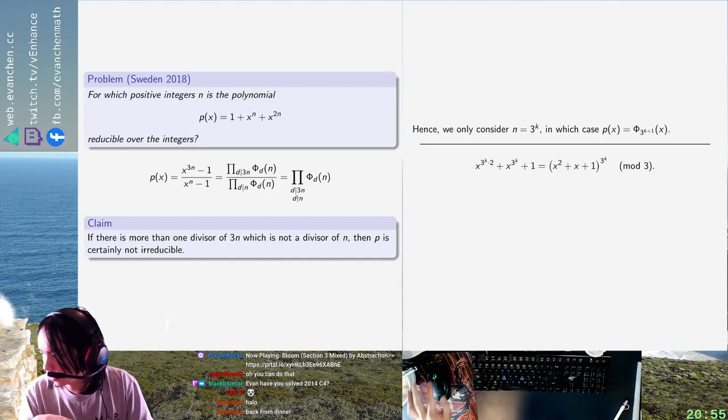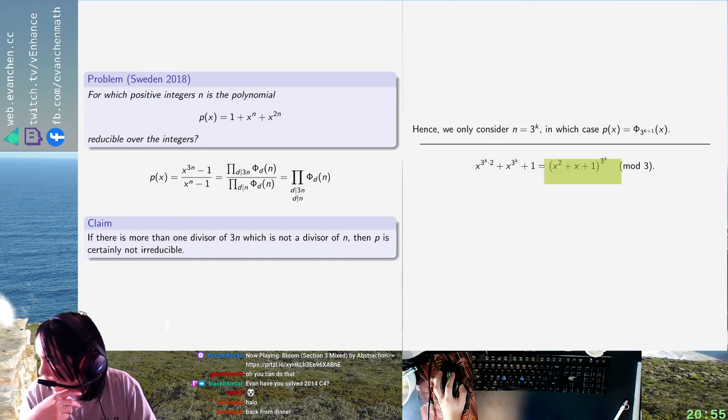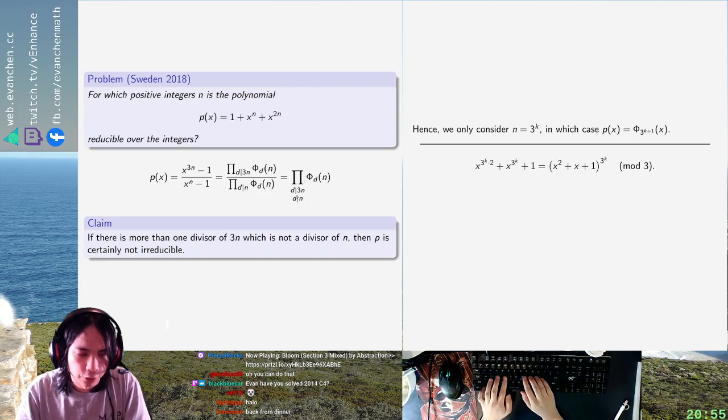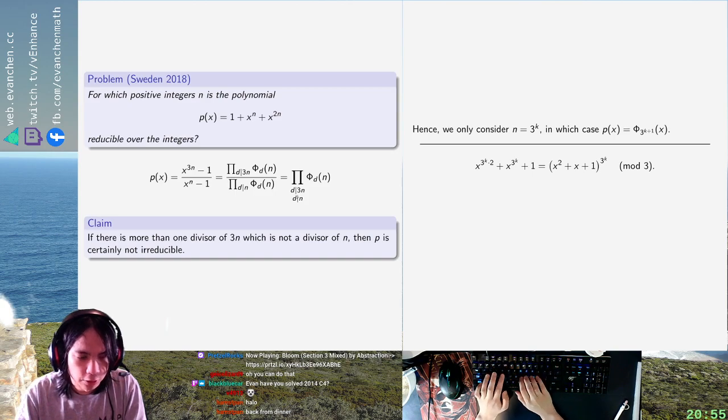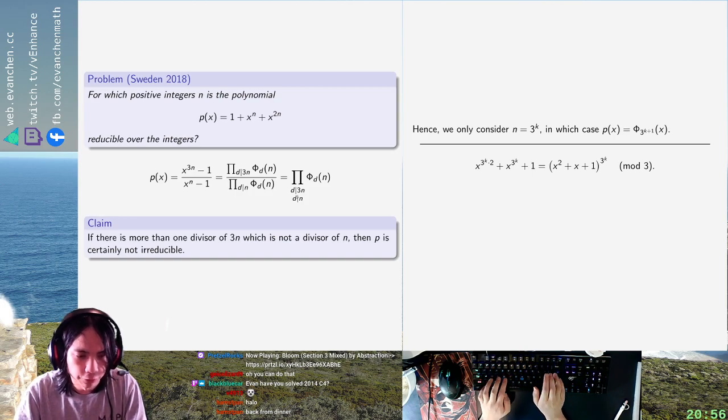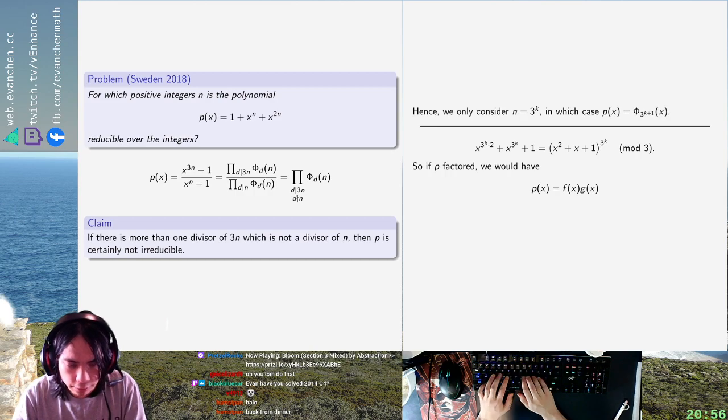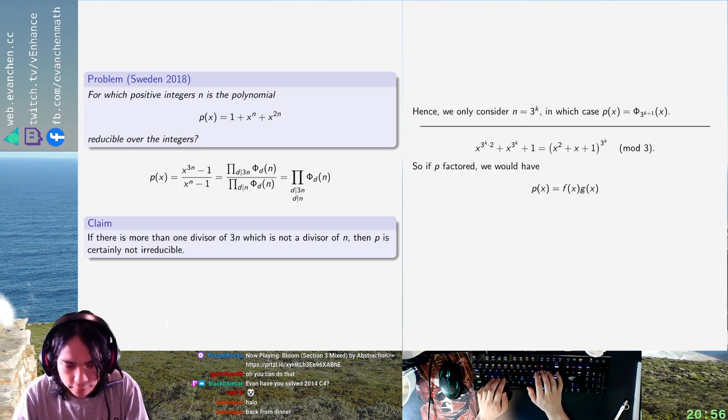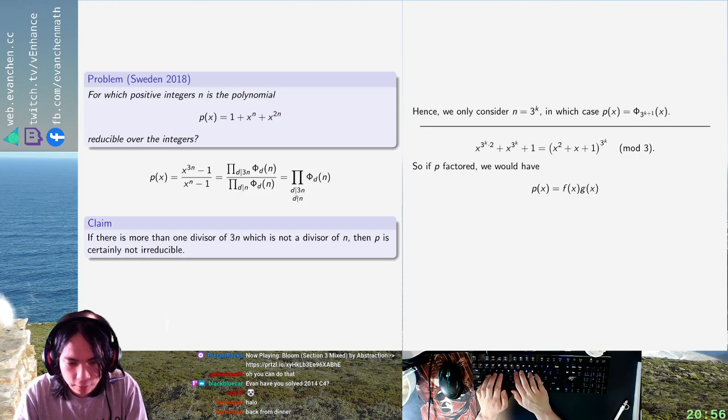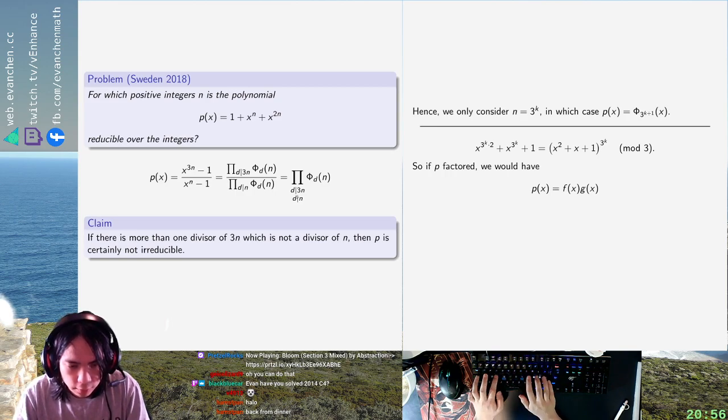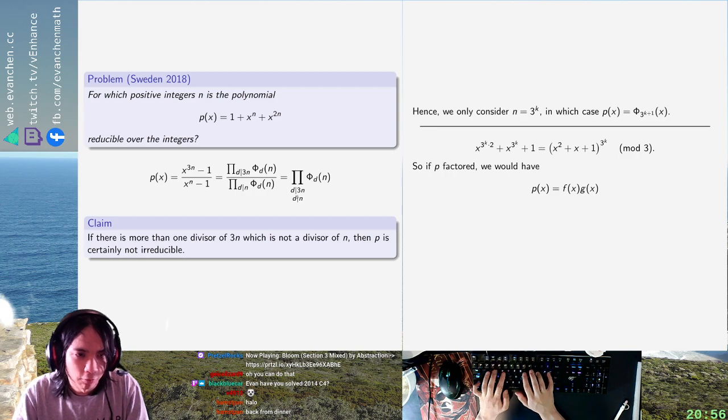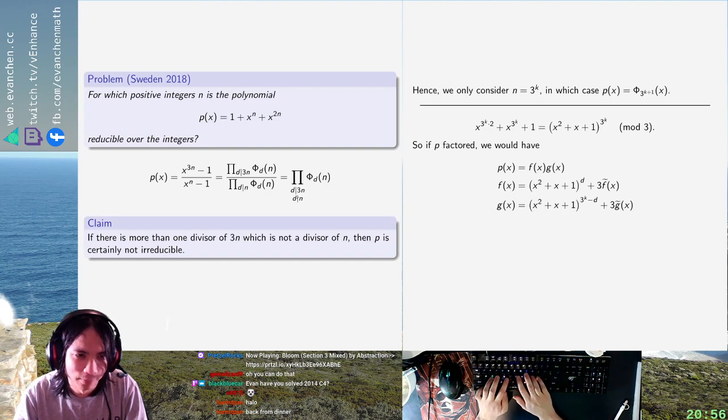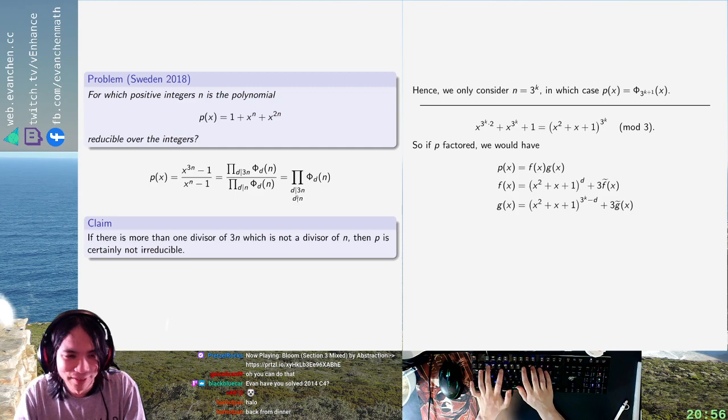So if this thing on the left factors, then modulo 3 its factorization is composed of a bunch of stuff times a bunch of stuff. So p would be equal to f times g for two monic polynomials f and g with integer coefficients. I hate this notation but I don't know a better one. For the people that know what it means, I'm basically re-deriving Eisenstein at this point, which is a little silly but it's fine.